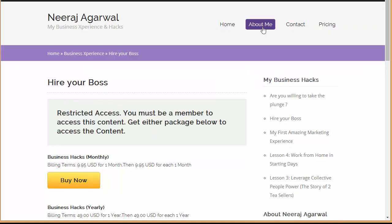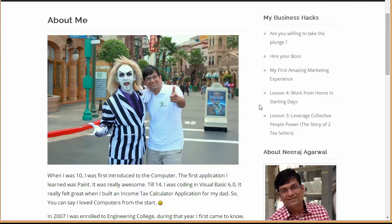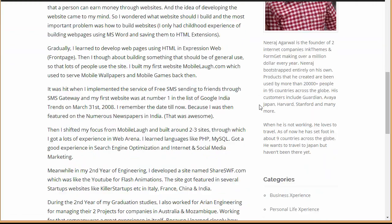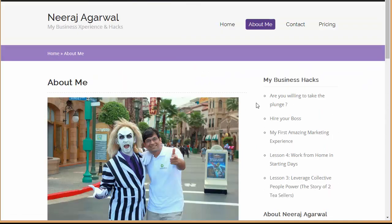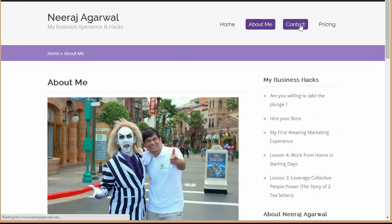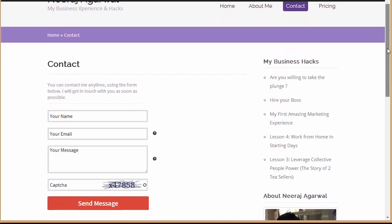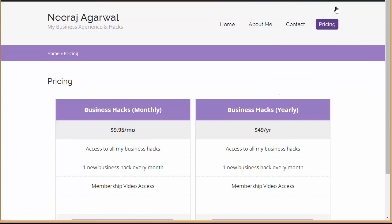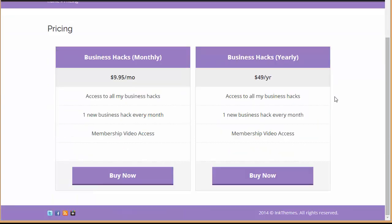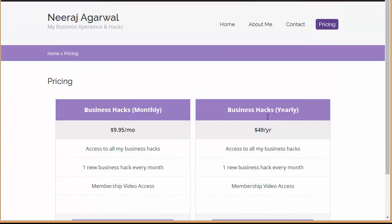Now let's look at the different pages. You can see the About Me page and how it appears. There's a Contact page as well. And yes, of course, the Pricing page, which is definitely really important — look at how beautifully the pricing is displayed.